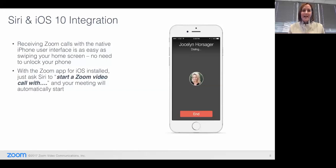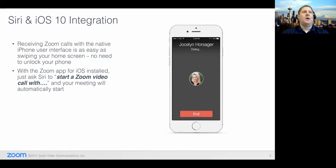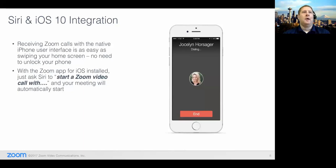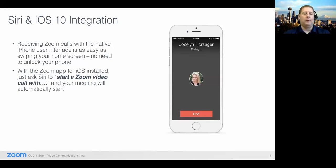Thank you, Natasha. Now we're going to roll it over to Dan. He's going to talk about some of the mobile app updates we've done. Let's talk about our new version for Zoom 4.0 on your mobile devices — specifically iOS today. We now integrate with the native UI in iOS. So when you receive a Zoom call, whether your phone is locked or unlocked, you can answer it just like a regular phone call. You'll no longer receive just a pop-up notification like in old versions of the app.